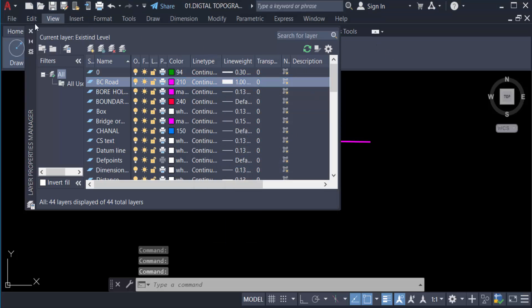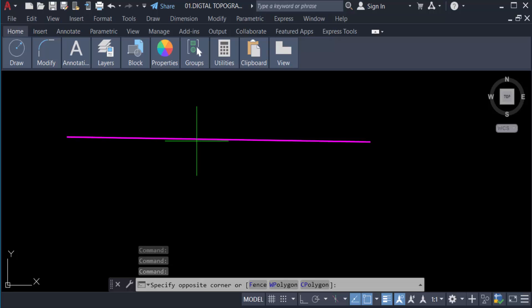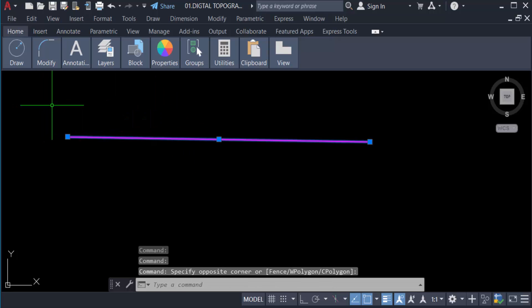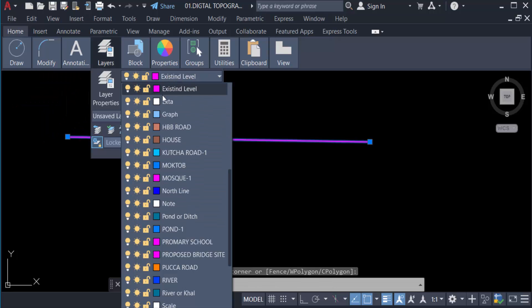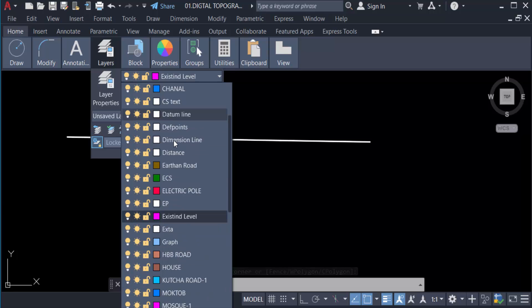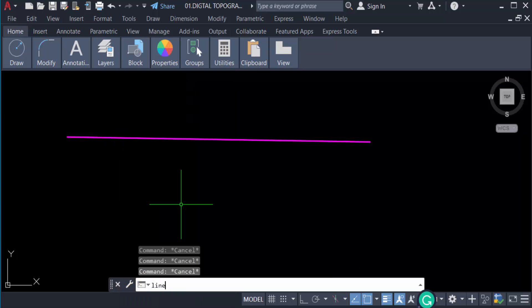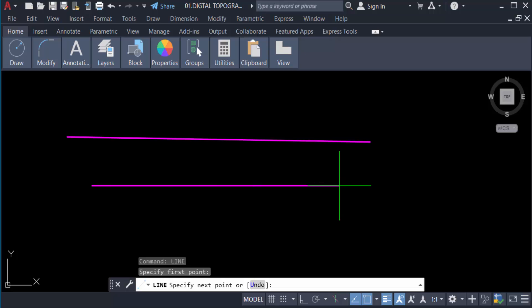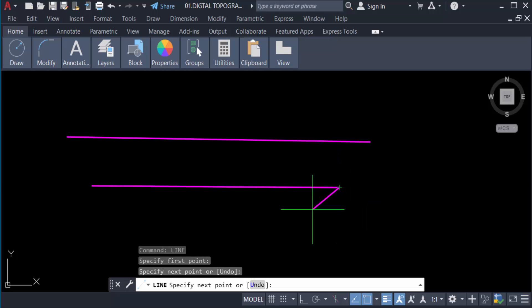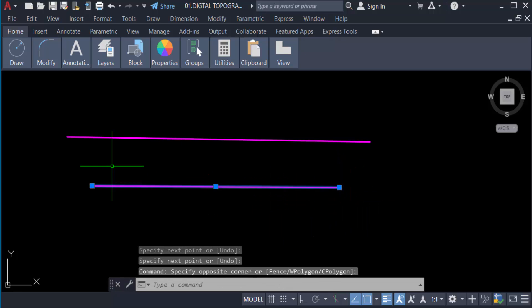Now I select my line and move it into the 'bc dot' layer. I take just a single line and move this line to another layer.